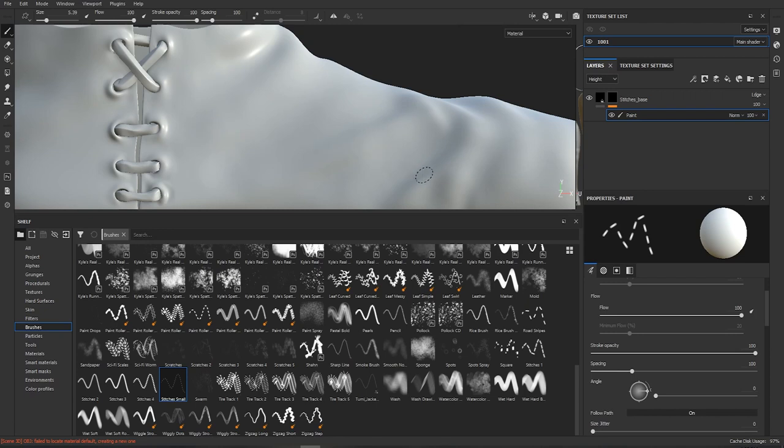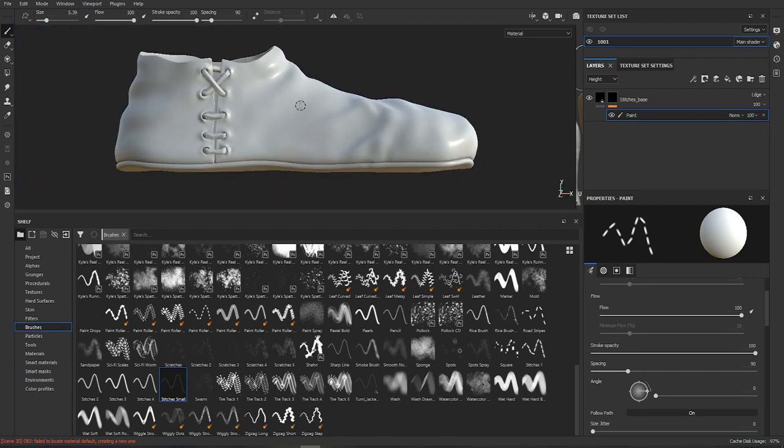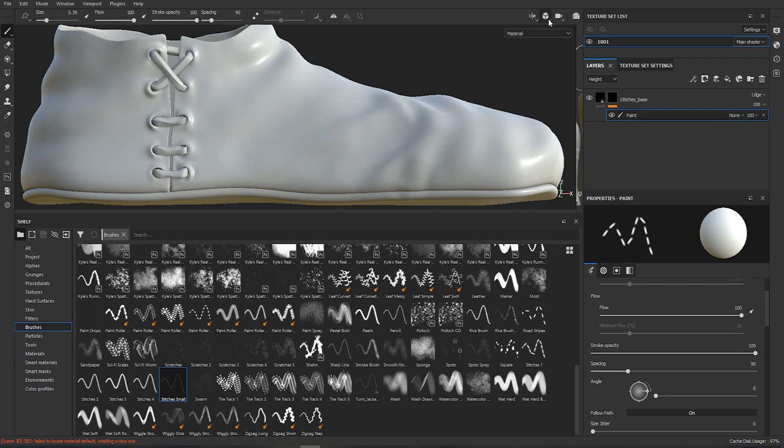That's much better. We could probably go even slightly lower maybe 90. Yeah that seems to be cool. I'm gonna swap this to orthographic view. You can change between perspective and orthographic with F5 and F6.